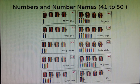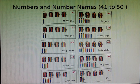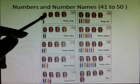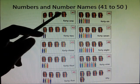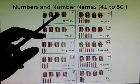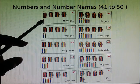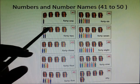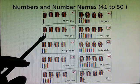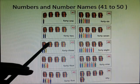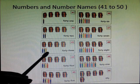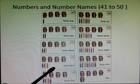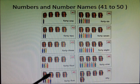Next is numbers and number names from 41 to 50. 1, 2, 3, 4, 40 plus 1, 41, 42, 43, 44, 45